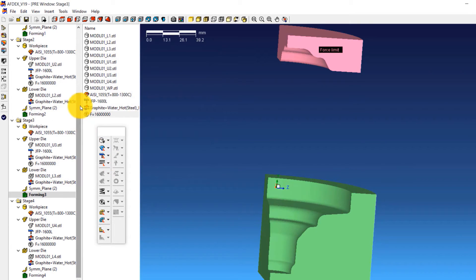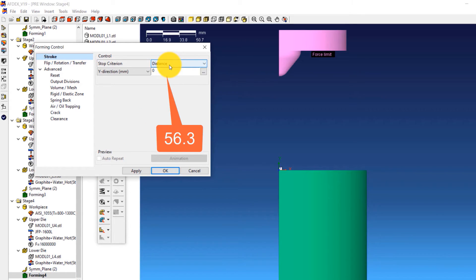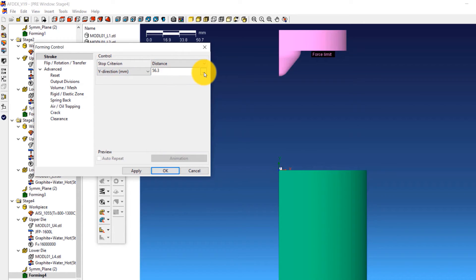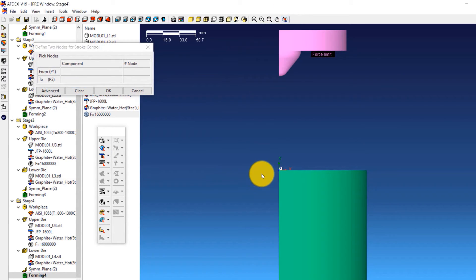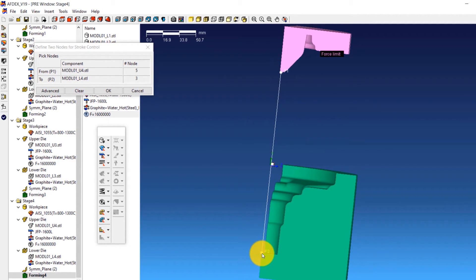For Stage 4, double-click on Forming 4 to open the forming control window of Stage 4. Select Distance from the drop-down menu next to Stop Criterion and enter a value of 56.3. Click the three dots next to the distance value, select one point on the upper die and one on the lower die, and click OK. Click OK in the forming control window.